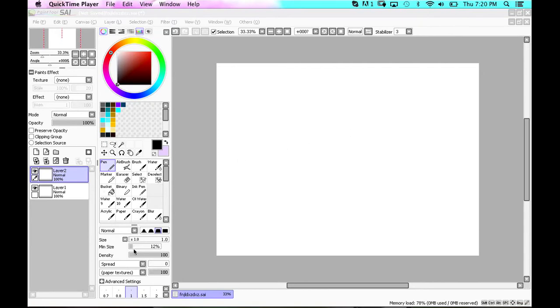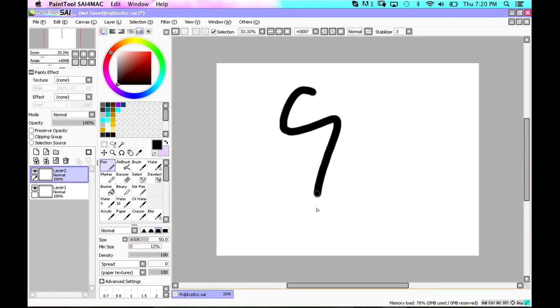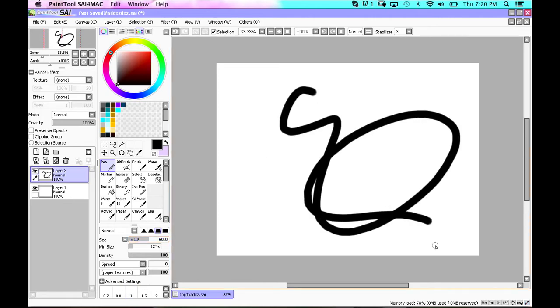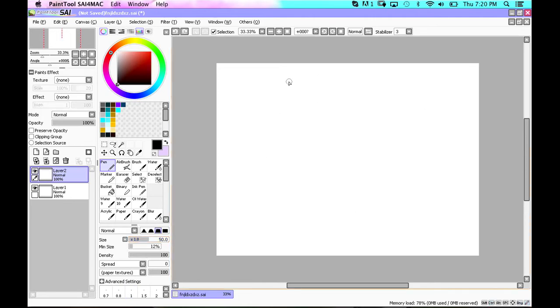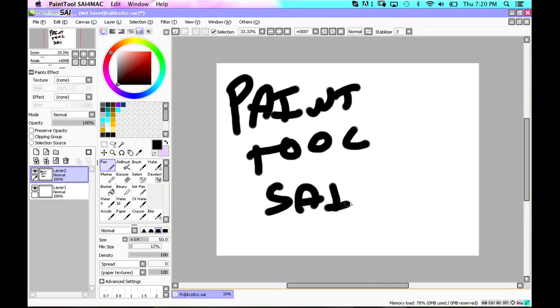Hi everyone, I'm making this video because I'm going to show you how to recolor and paint Tool Sai.